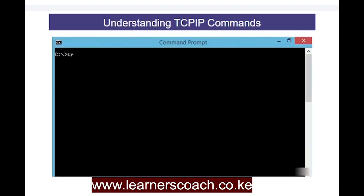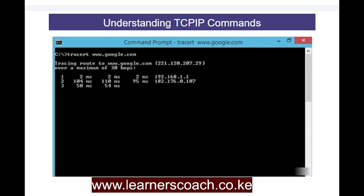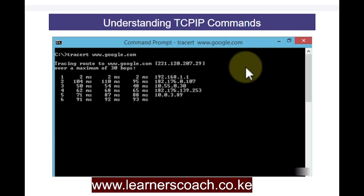Now I'll clear the screen and run the tracert command: tracert www.google.com. This tries to reach the Google destination, making hops from one IP address to the other — from one host to the next — eventually reaching Google's IP address at 221.120.207.29. It shows the time in milliseconds for each hop. You can count the number of hops and see exactly how long it took to reach Google.